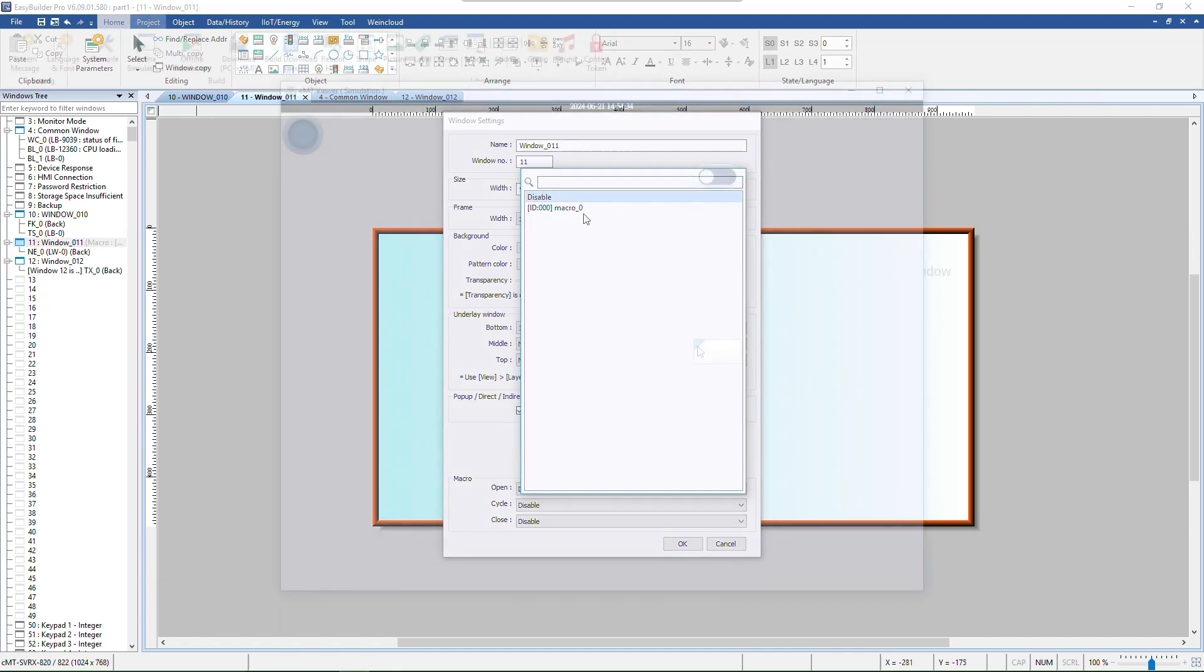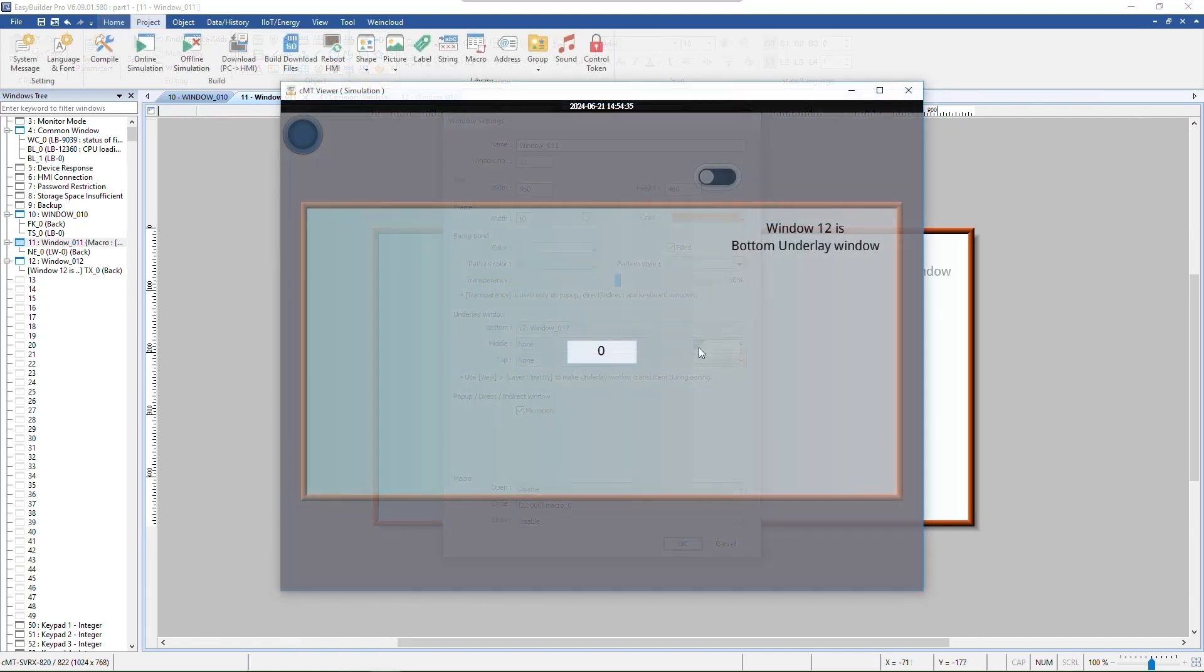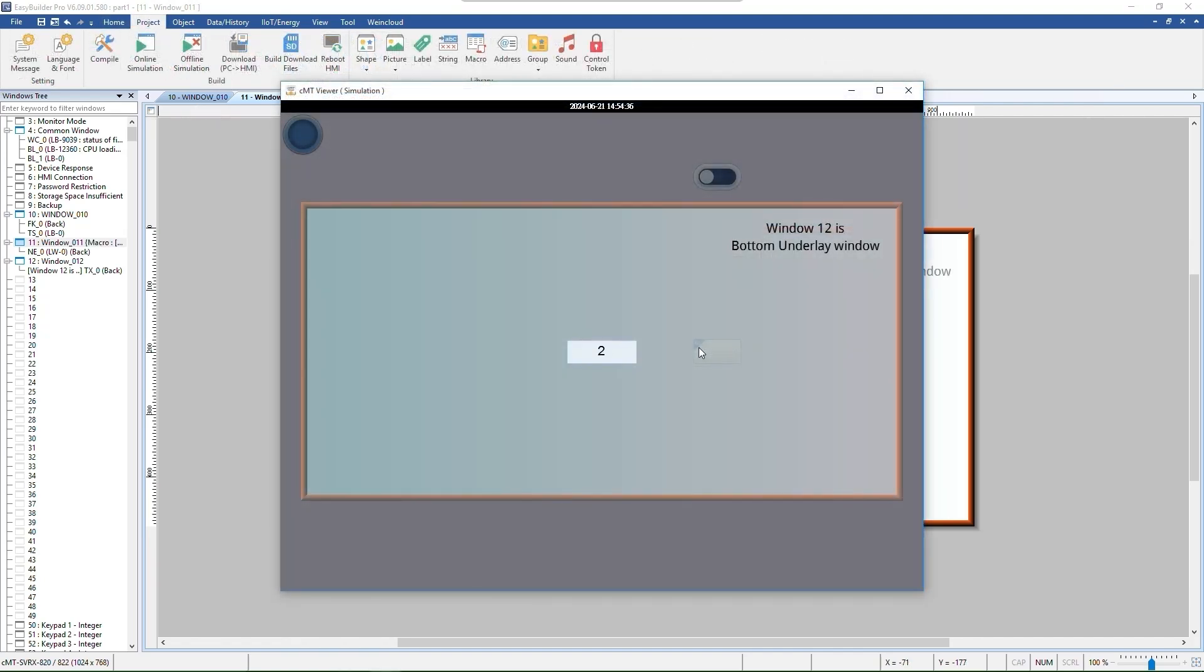Let's see the final result. Window 12 is now set as the bottom underlay window. The button outside the current window cannot be controlled since monopoly mode is enabled. Macro 0 will execute in cycles while the pop-up window is displayed.